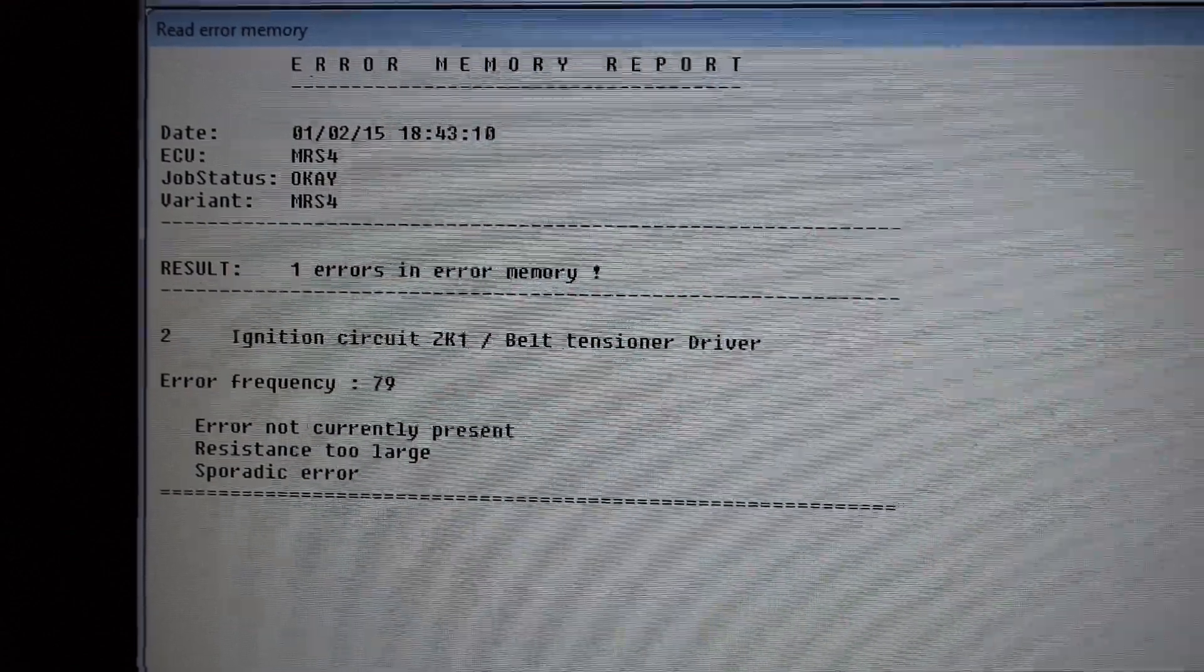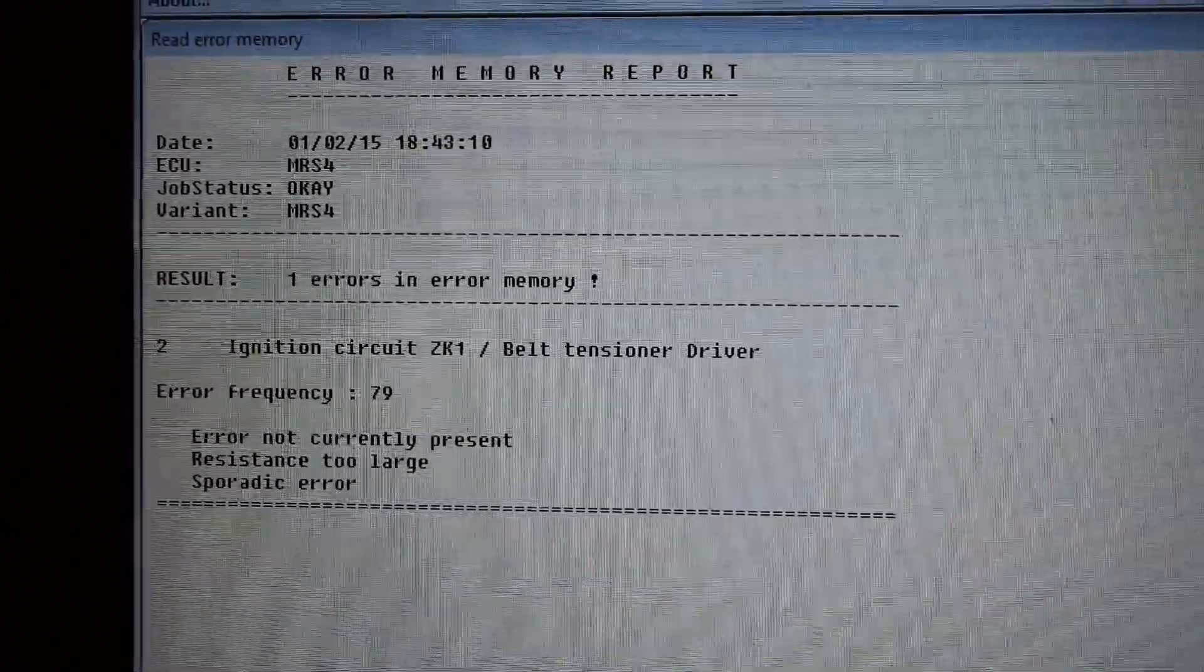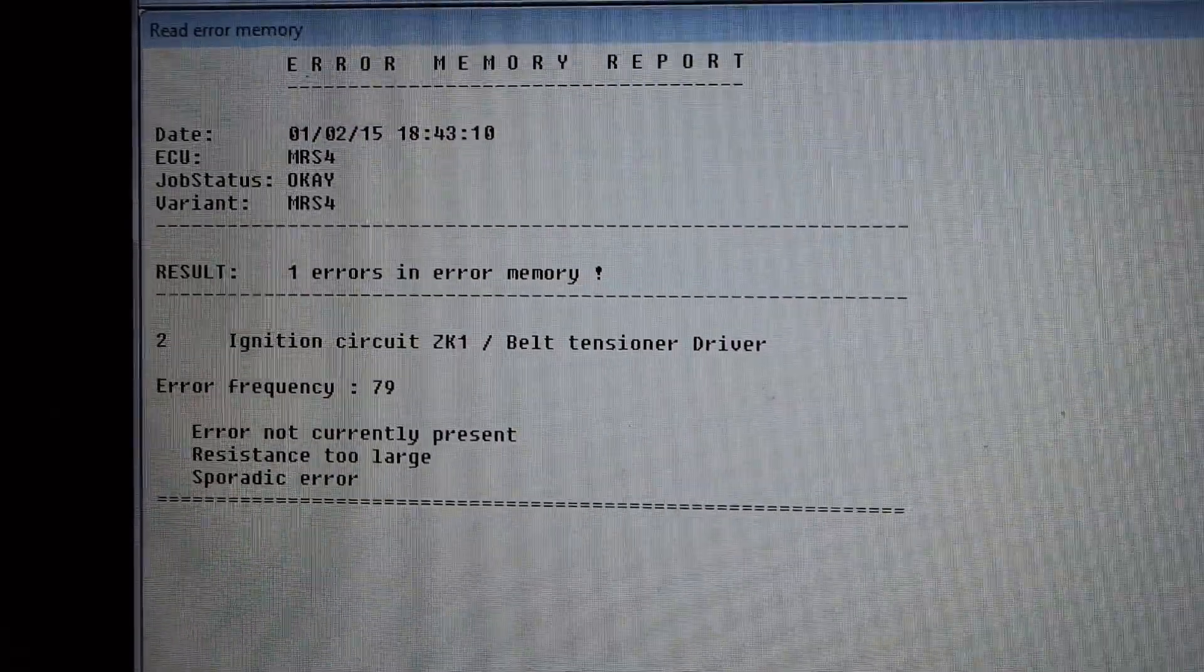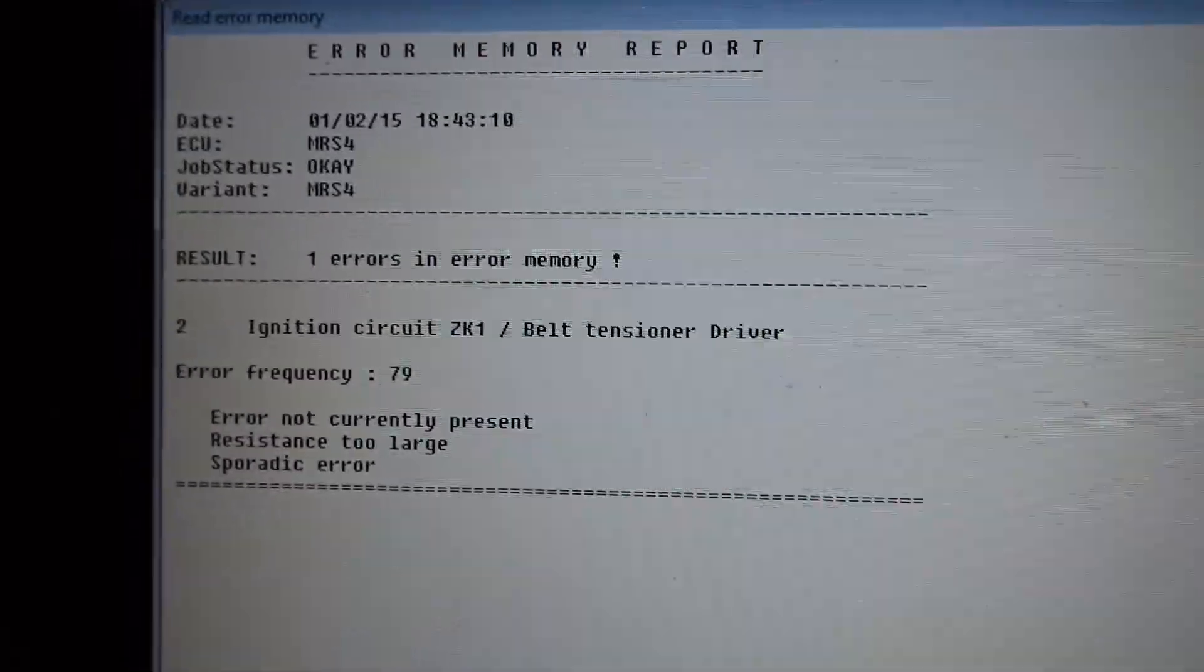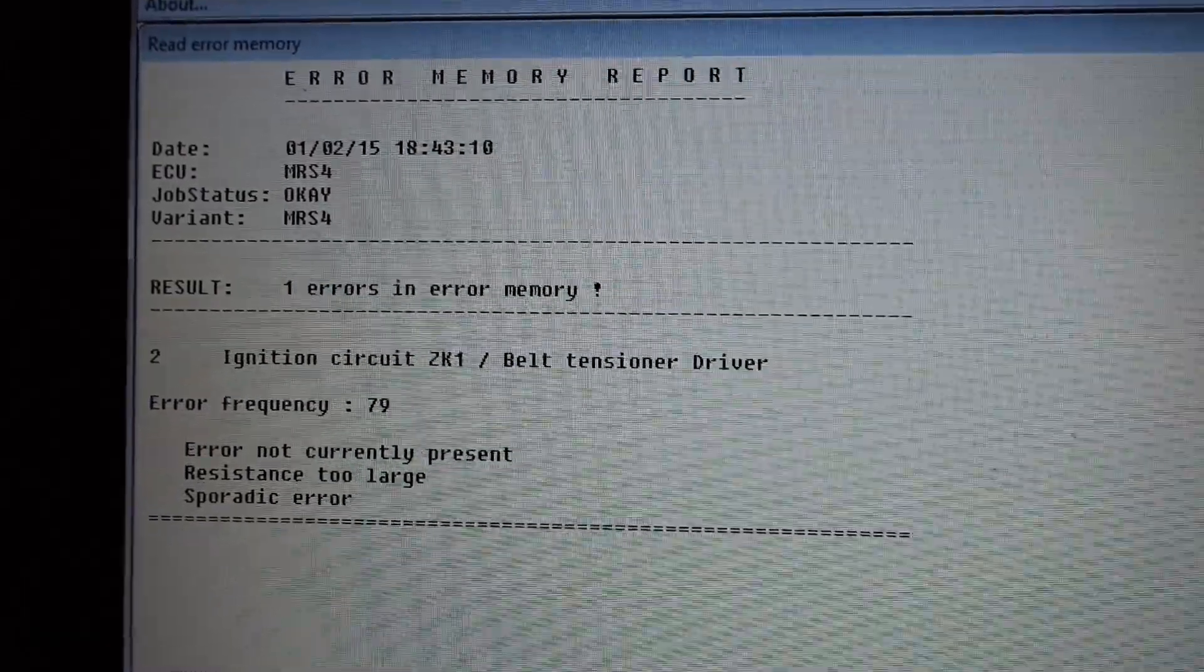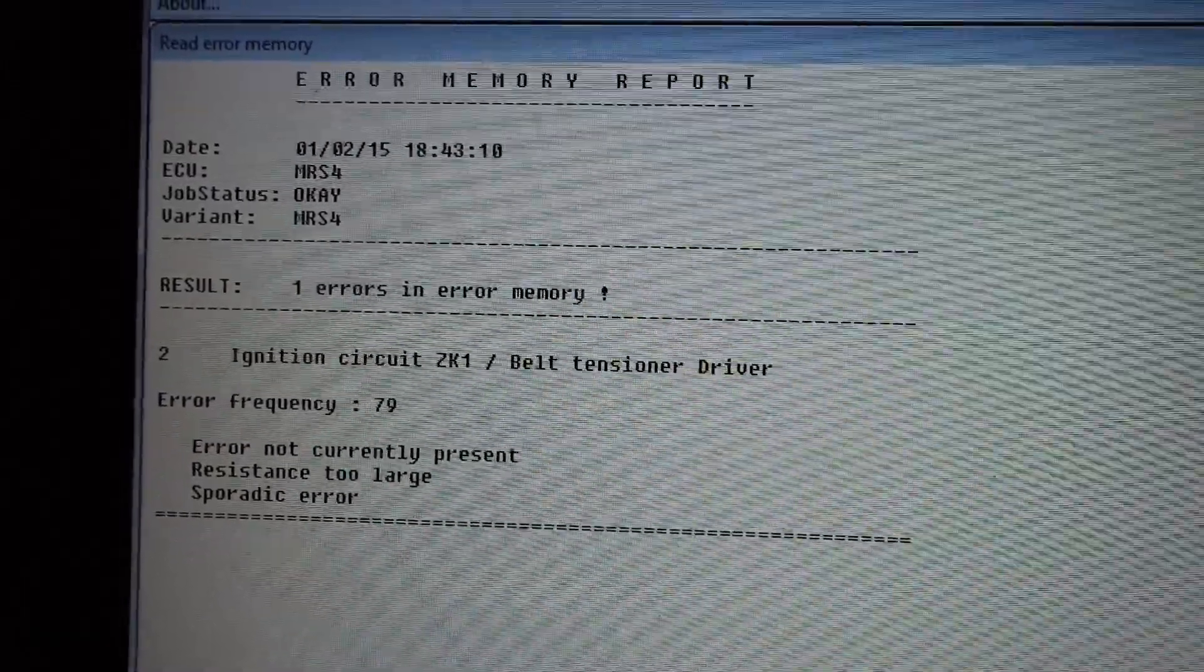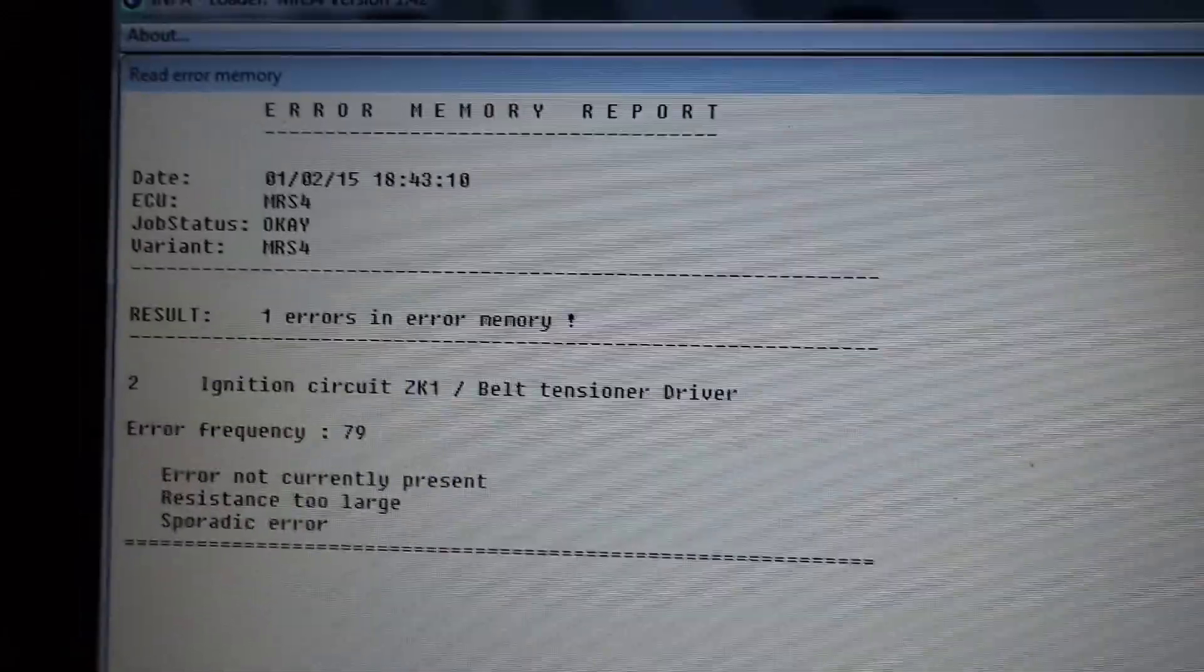It says error not currently present, so this is obviously an intermittent fault. Resistance too large—I would imagine that's probably something to do with the actual connector. Maybe I've had some people sat in the back and it's got knocked or something like that.